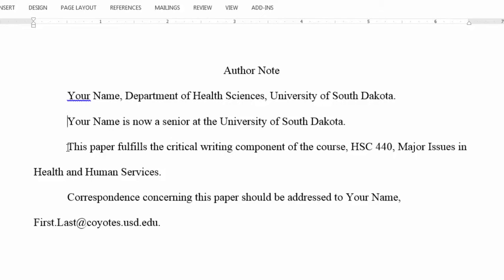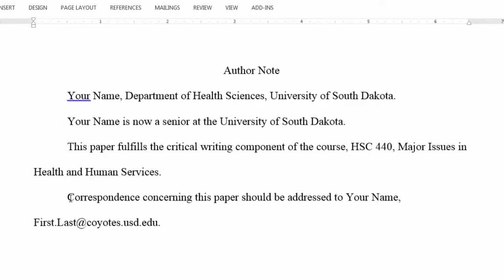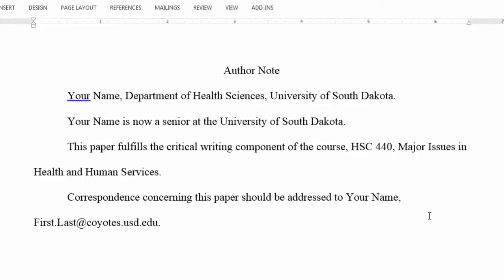You would press the Enter key again, paragraph indent, and have something like: 'This paper fulfills the critical writing component of the course, HSC 440, Major Issues in Health and Human Services.' Then hit Enter again, tab for a new paragraph indent, and type: 'Correspondence concerning this paper should be addressed to your name, your email address.' Again, you should check with your instructor to see if an author note is required. Graduate students, scholars, and others interested in the exact professional requirements for an author note can find information in the APA manual or on the Purdue Online Writing Lab website.